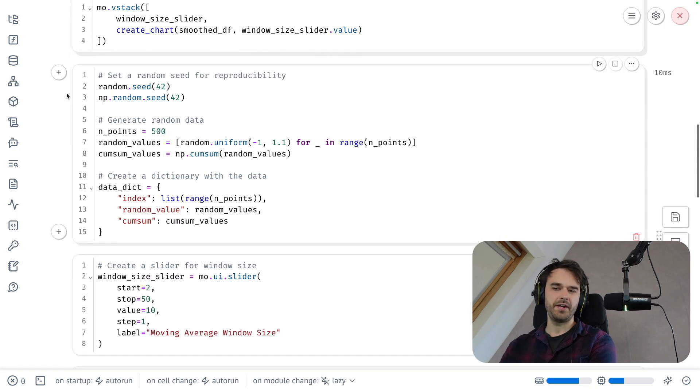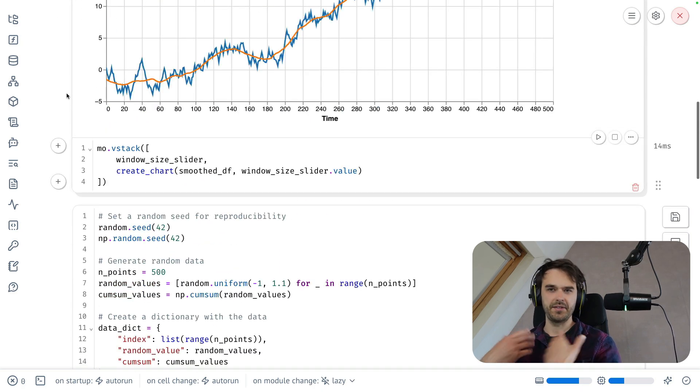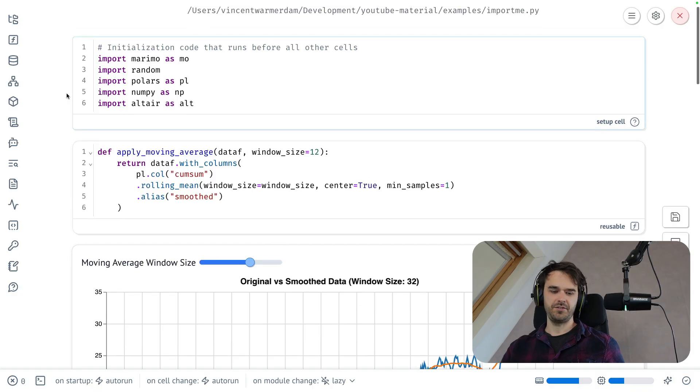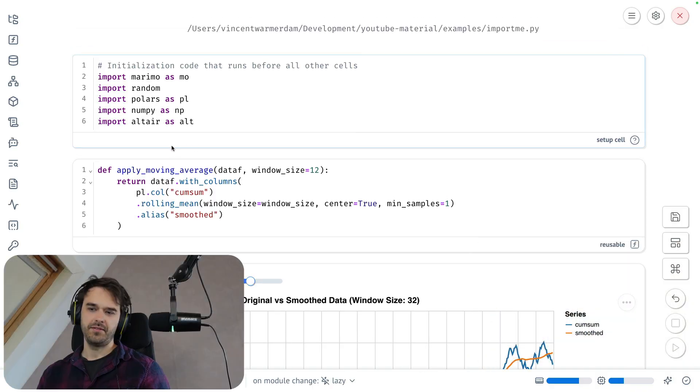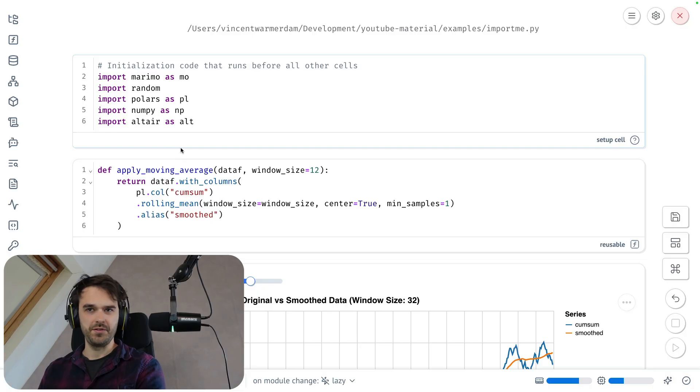Down below over here is a bunch of boilerplate that will make the chart and generate the data. But the function in question that really matters is shown on top over here. There is this apply moving average. And that's the function that I'm able to import from other Python code.